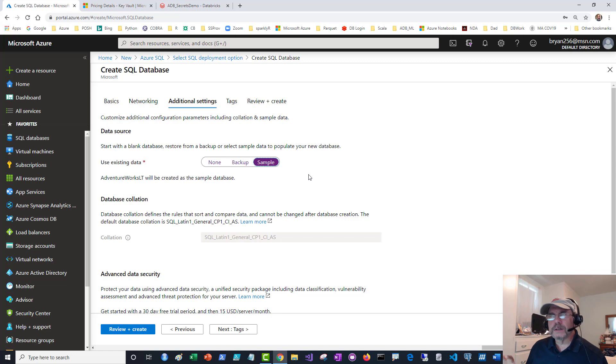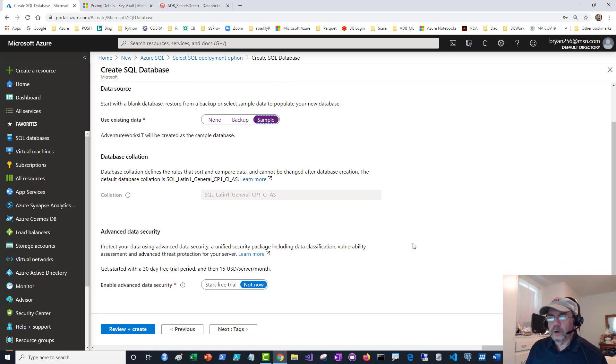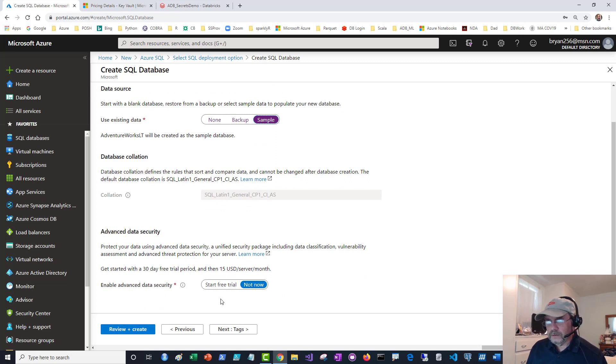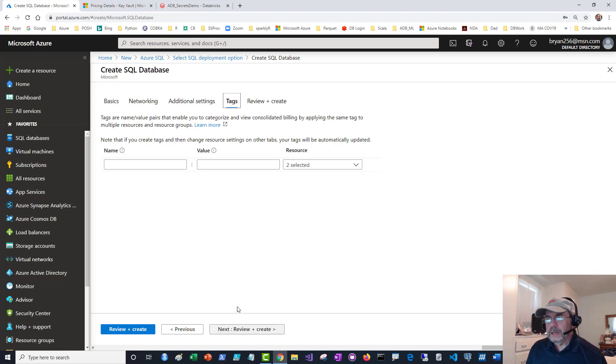AdventureWorks is supposed to be this sporting goods supply place that sells bikes and stuff like that. I'm going to take that. The collation is already set for me, so that's fine. Enable advanced data security, it has a free trial. I'm going to say not now. This is just for demo purposes.